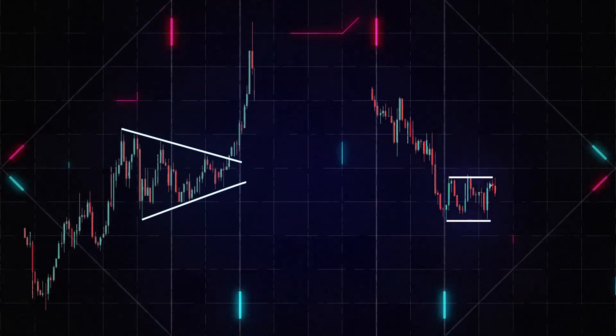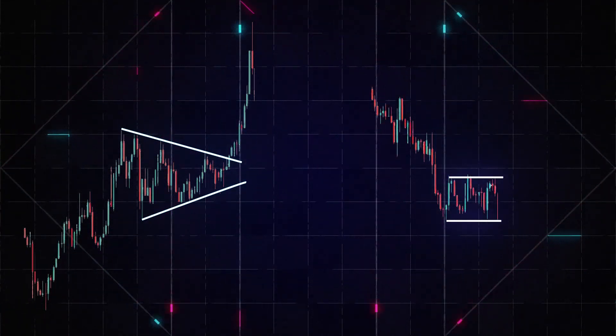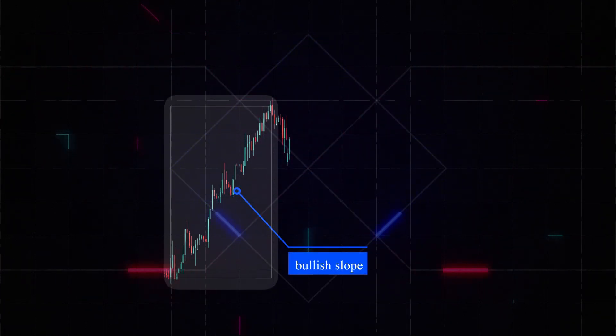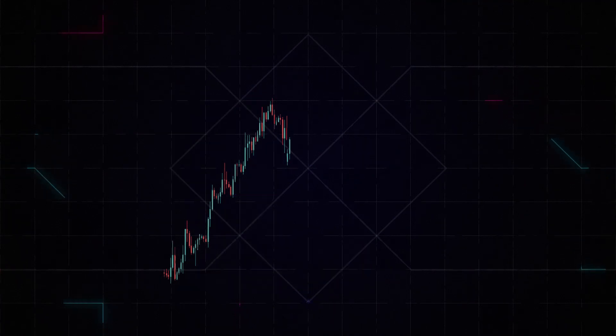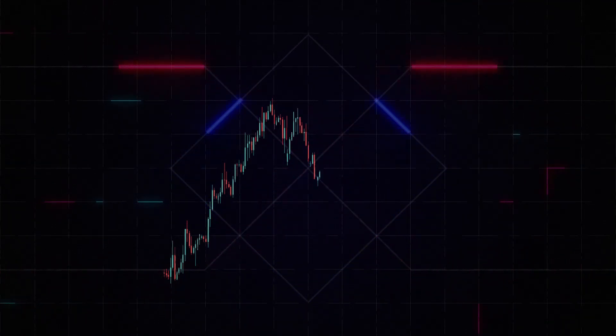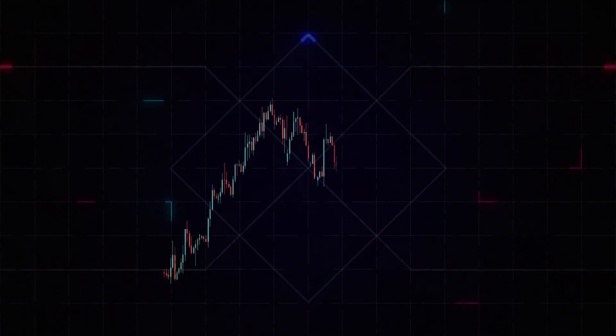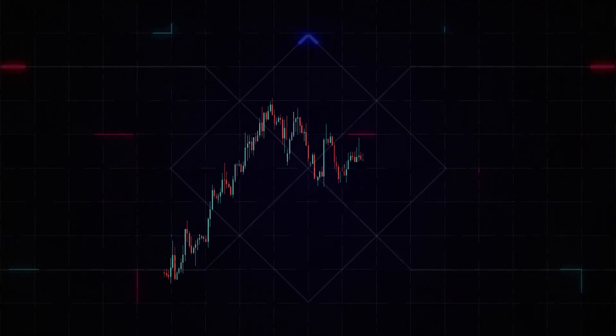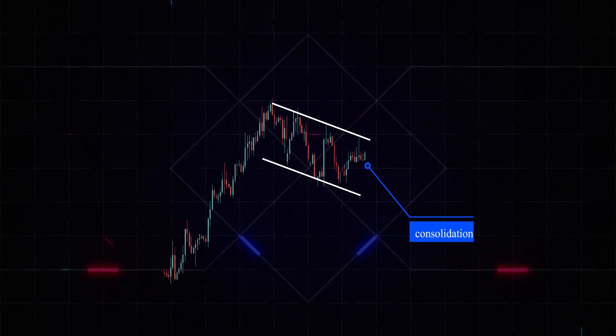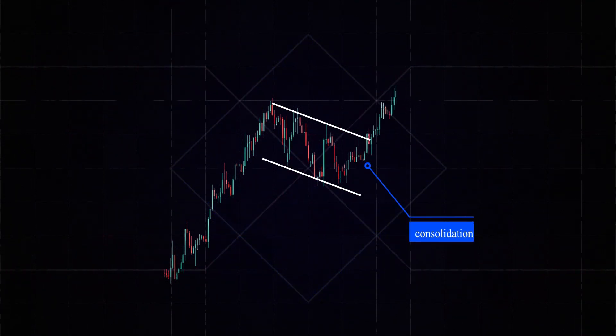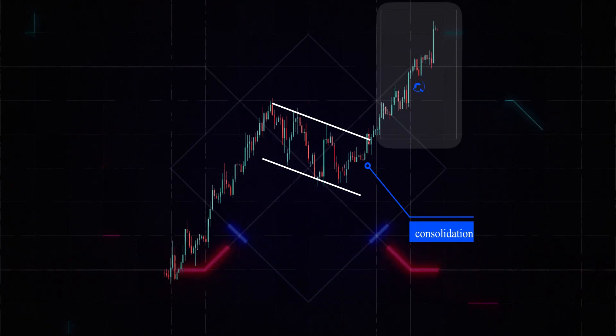When the pattern forms during an uptrend, it is considered a buy signal. To determine the formation of this pattern, technical analysts must first identify a bullish or bearish trend. They should then look for a price section with a slightly upward or downward slope, followed by a shorter price section with a steeper slope in the same direction. If these two components form, then the flag and pennant pattern is considered confirmed.